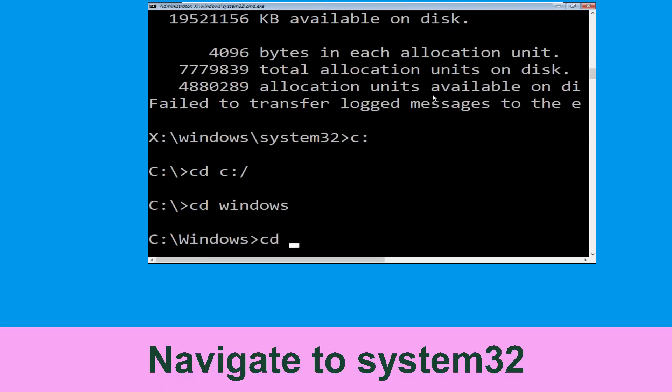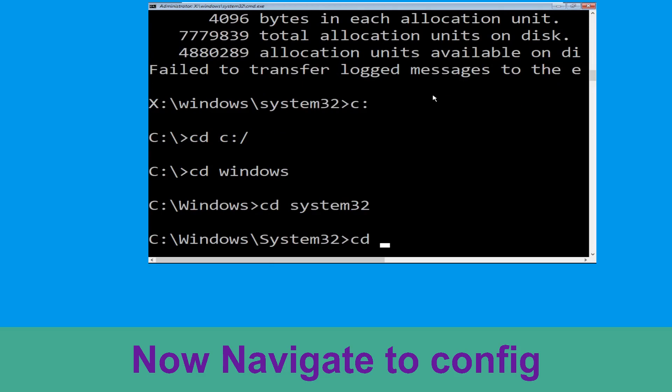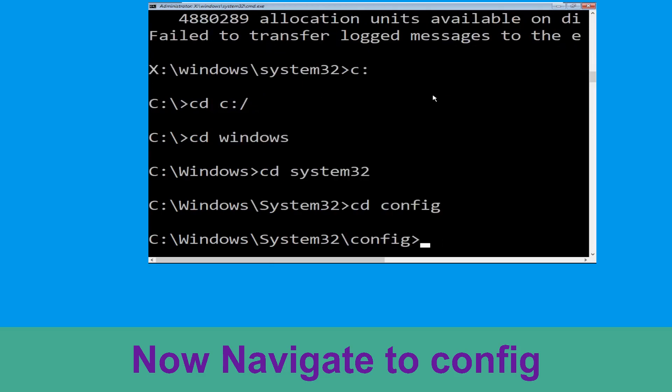Now type cd system32 and hit Enter. Type cd config and simply hit Enter to execute the command.